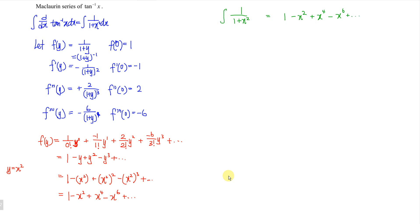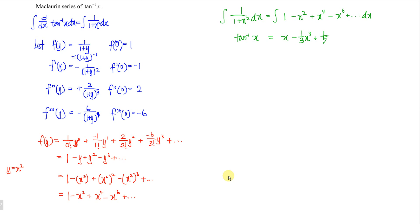So if we integrate both sides with respect to x, we will obtain the inverse tangent of x on the left. Integrating term by term: integrating 1 gives x; integrating x squared gives negative 1 over 3 times x cubed; integrating x to the 4 gives positive 1 over 5 times x to the power of 5; then minus 1 over 7 times x to the power of 7, and so on.